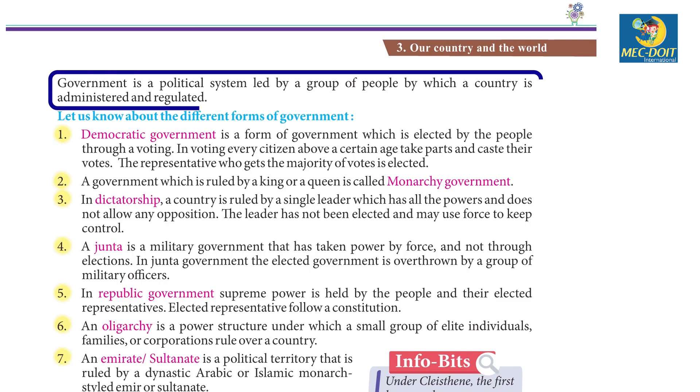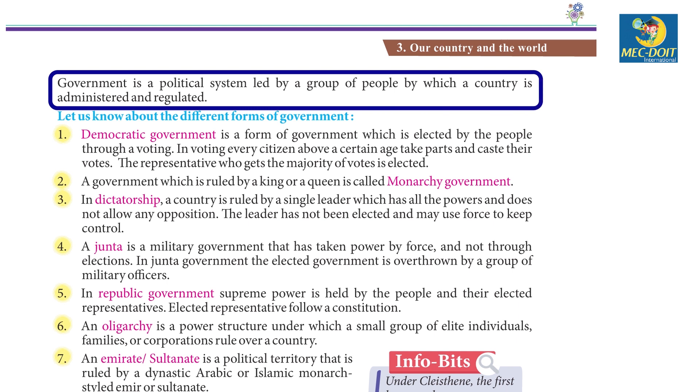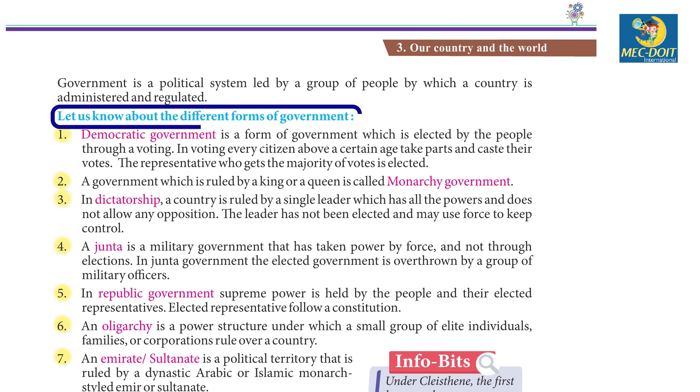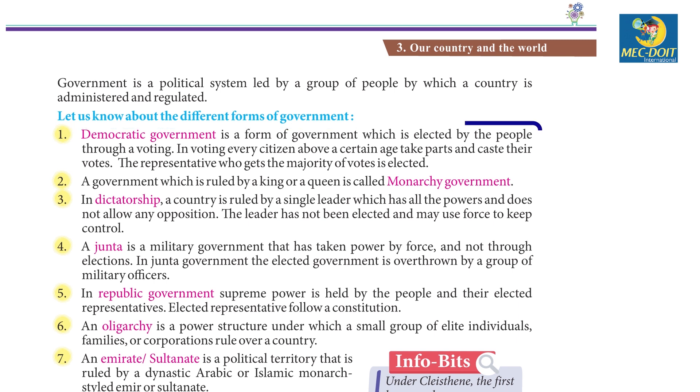Government is a political system led by a group of people by which a country is administered and regulated. Let us know about the different forms of government.